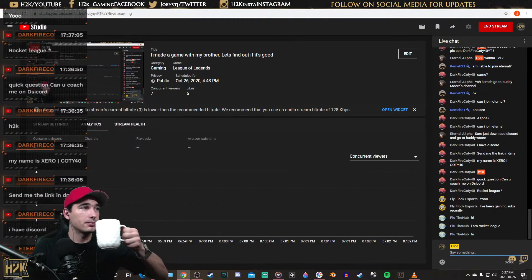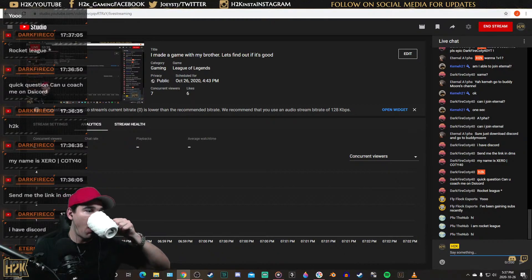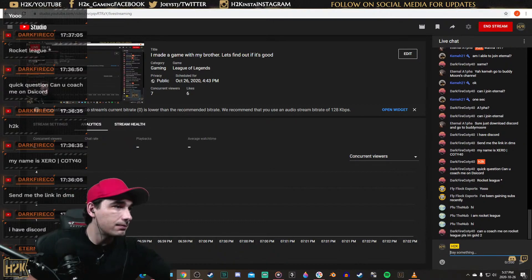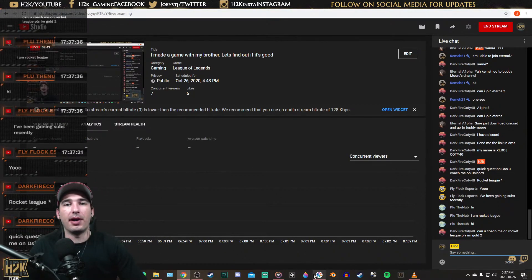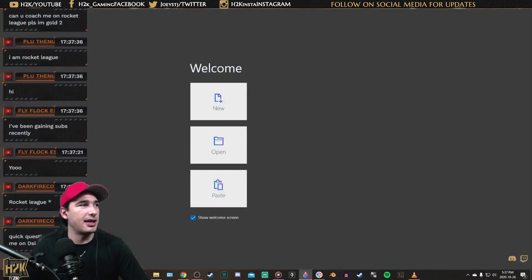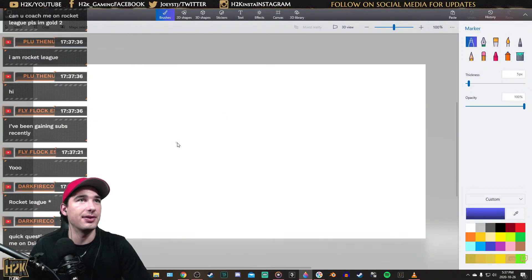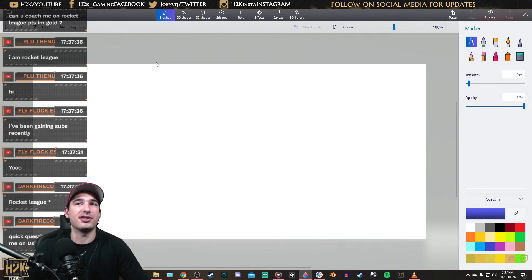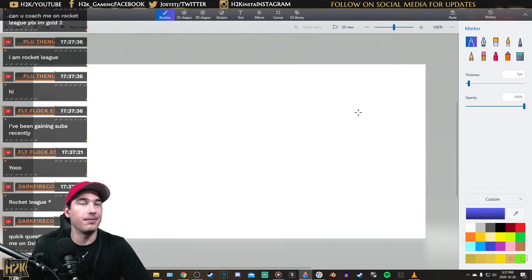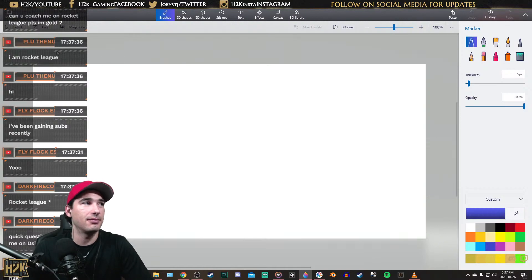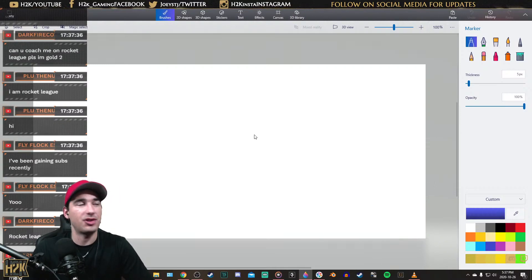I'm gonna stop the stream. Actually, I got one minute left for one hour — I'll show you guys how to make a thumbnail. Rocket League thumbnail. Watch this, okay? This is how I make my thumbnails. I'm gonna give you a sneak peek of the next stream. I'm gonna stop the stream and restart a new stream. But this is how you make a thumbnail real quick.